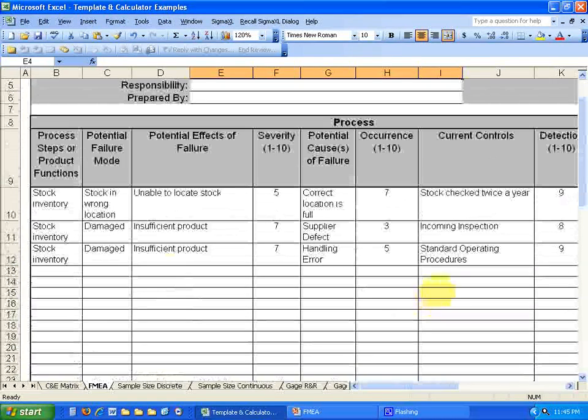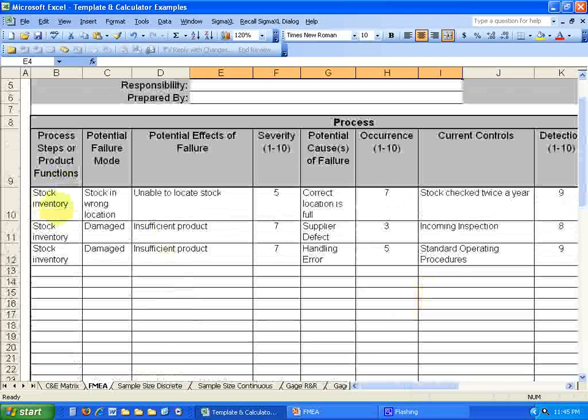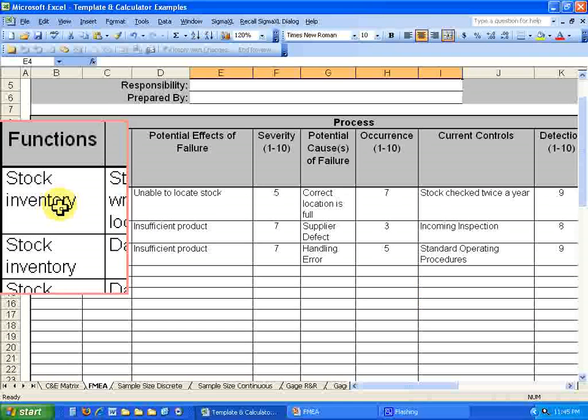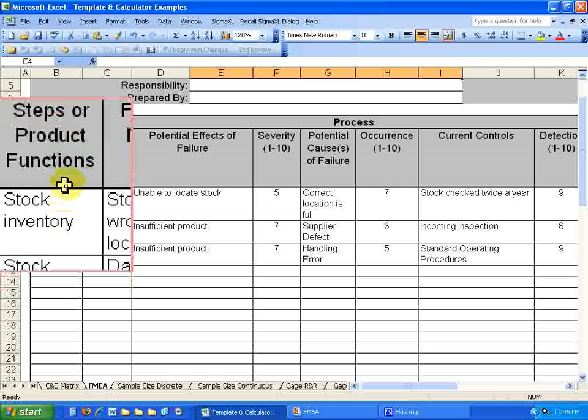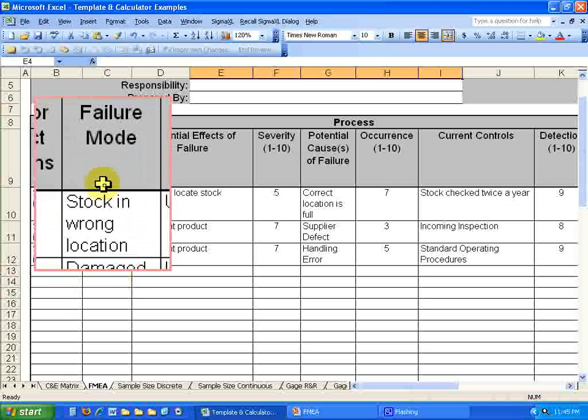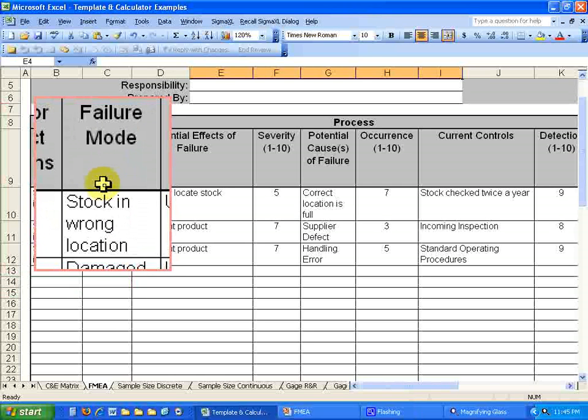So if we go back up here, they have an example of inventory stock. In the process step here is inventory stock. So then it would say, what is the failure mode? Well, the stock is in the wrong location.